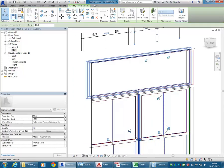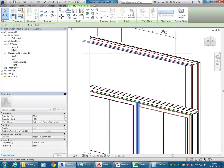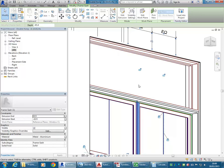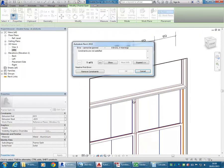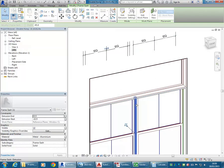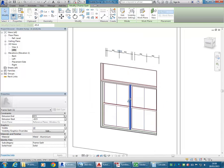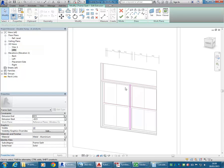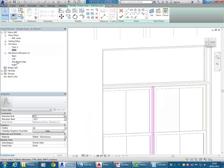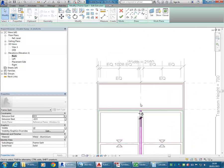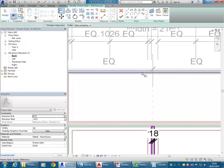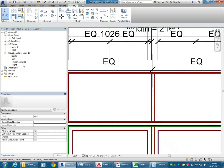I'm going to select that mullion and stretch it now using the arrow to line up — notice how it's highlighting the inside face of that head. It doesn't want to stretch that way, so I'll try in the back elevation using Align, choose the edge on the base and then that edge, lock it, finished. In the 3D view, that now follows the window height. I'll flex it again — the height is all I really need to check. Let's try 1500. It's moving. 3500 — yep, that's working.